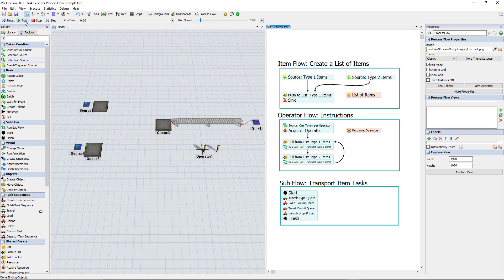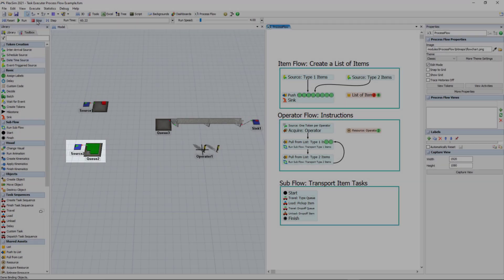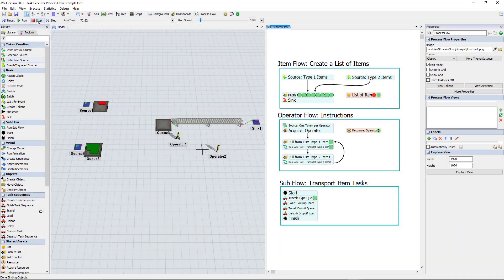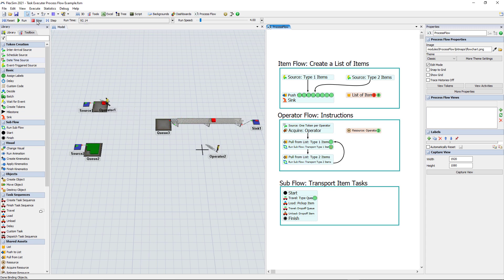Let me begin by describing the scenario for the model. There are two types of boxes that arrive at two separate queues — a red box queue and a green box queue. The boxes need to be carried by an operator, one at a time, over to a takeaway conveyor in a very specific order.